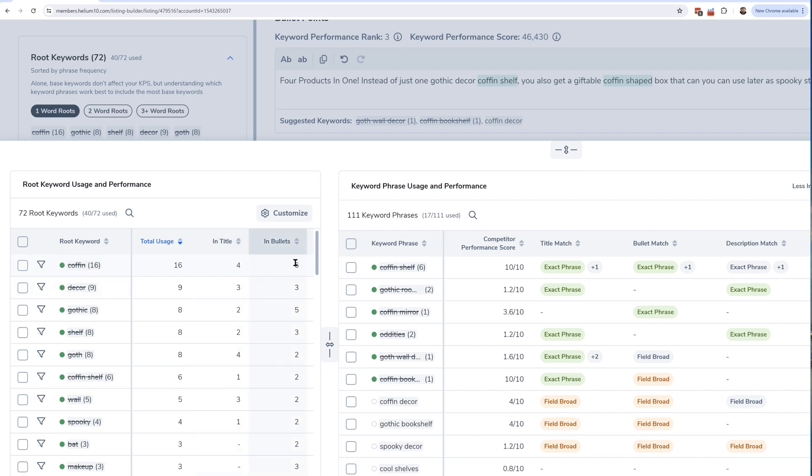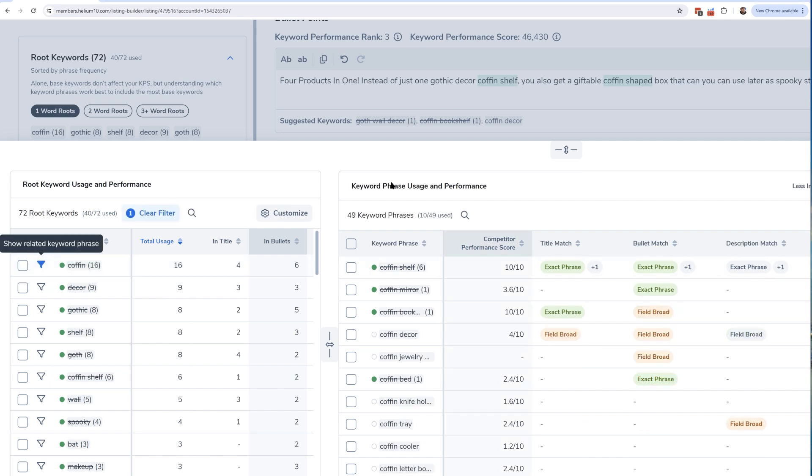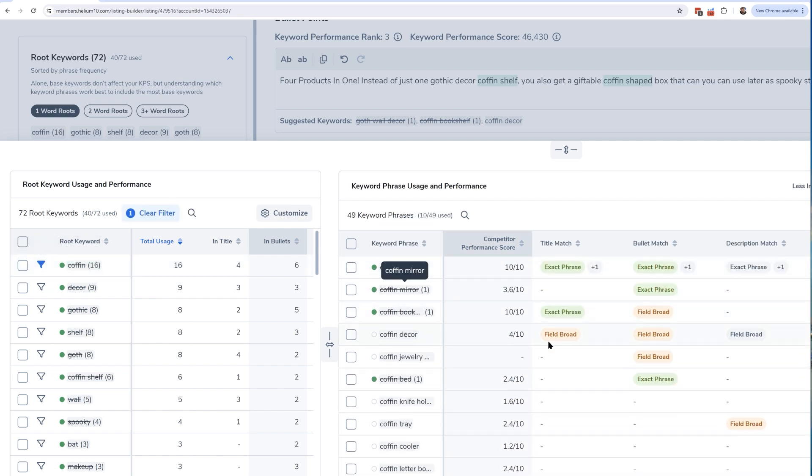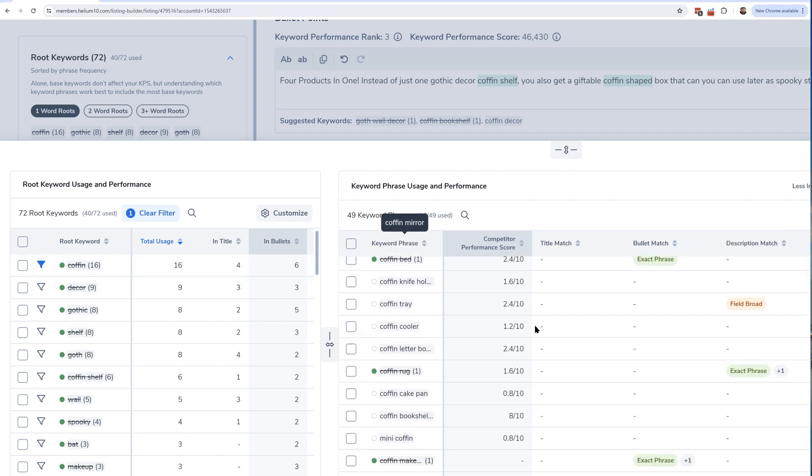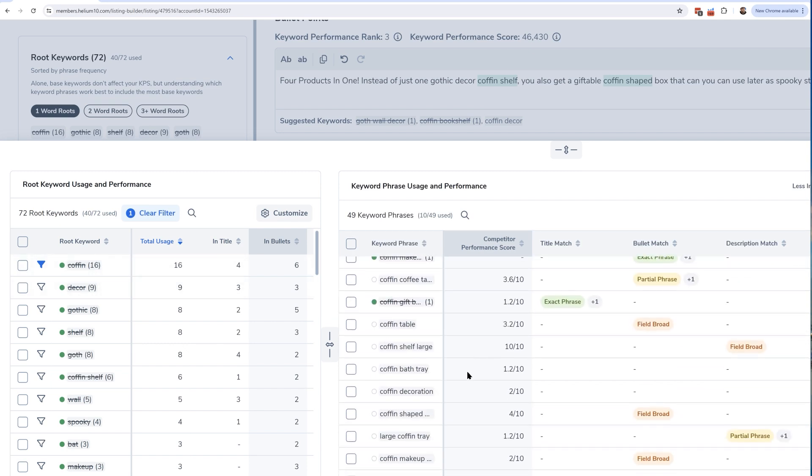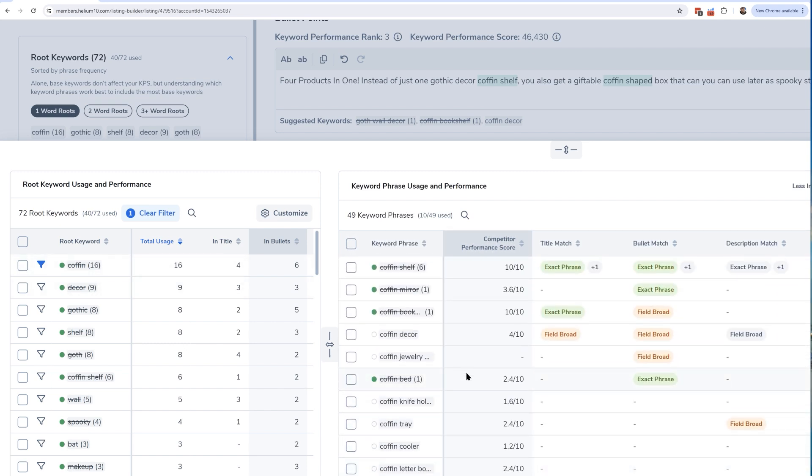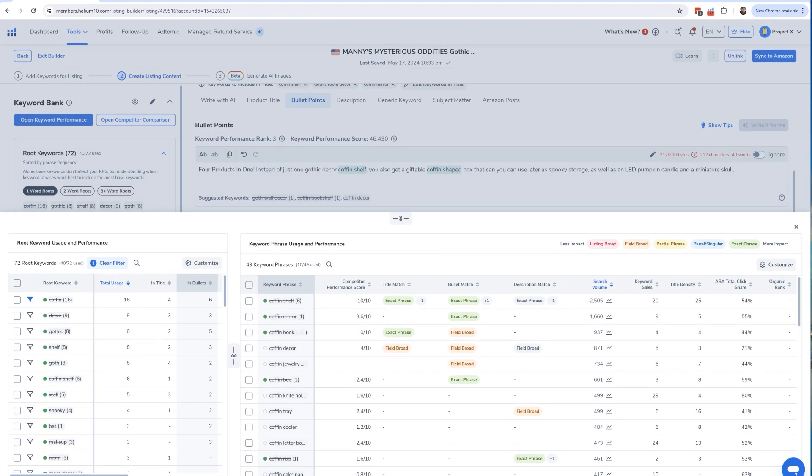I could see it's four times in the title, six times in the bullet points. Now here's a really, really cool thing: in which keywords do I have 'coffin' in it? I can hit this filter button and now on the right-hand side I can see all of the keyword phrases that have the word 'coffin' in it and which ones I've used and which ones I haven't used.